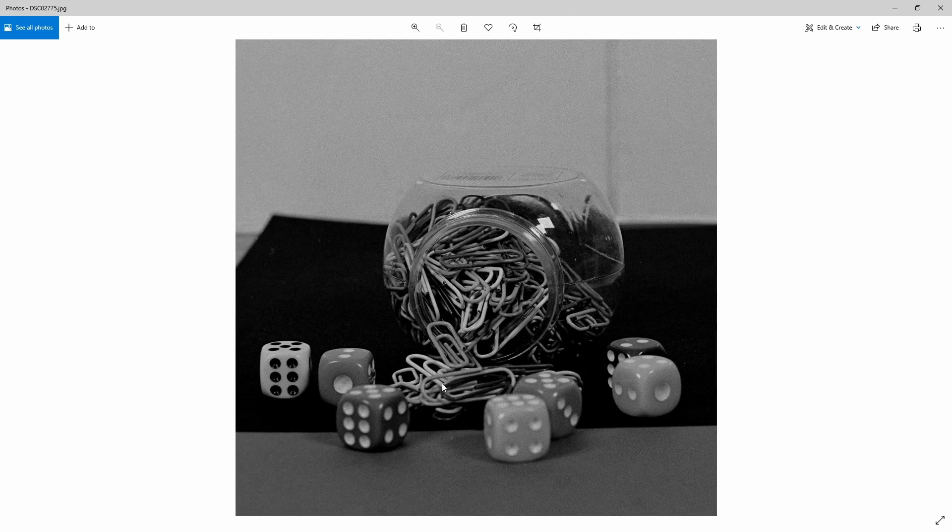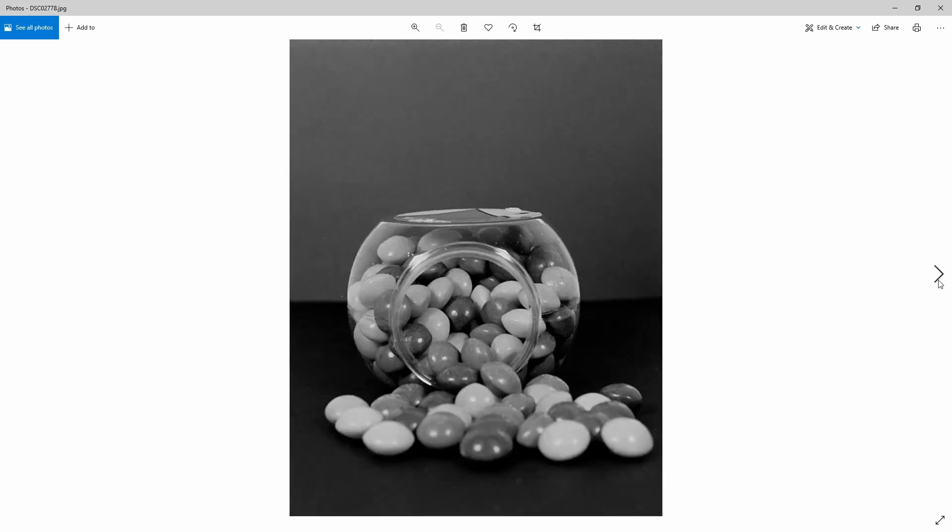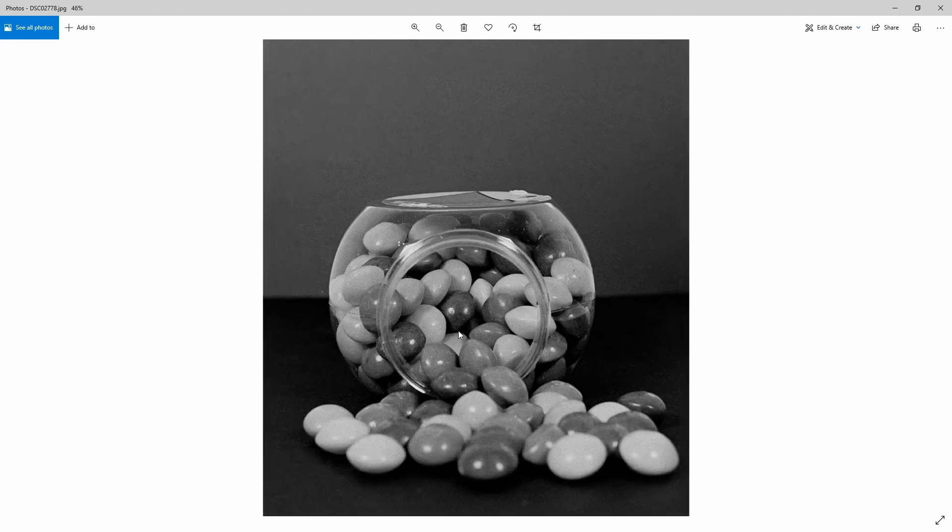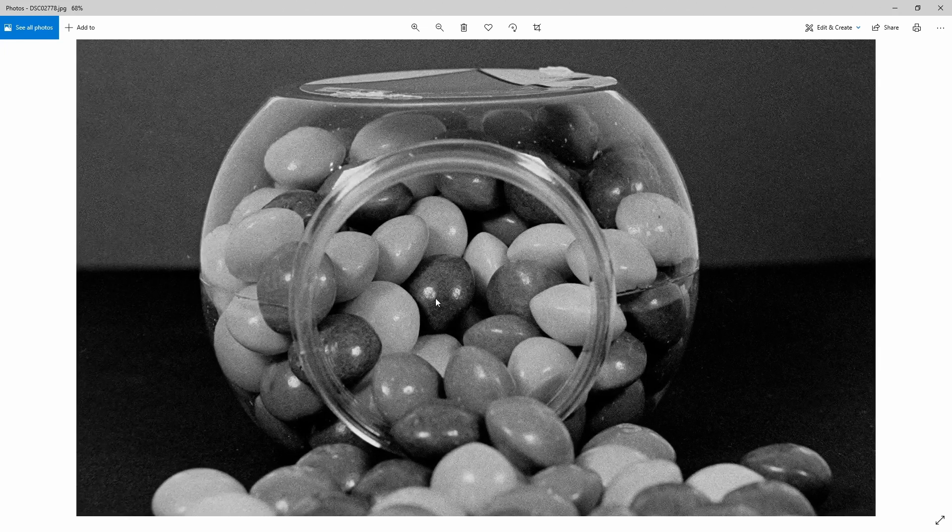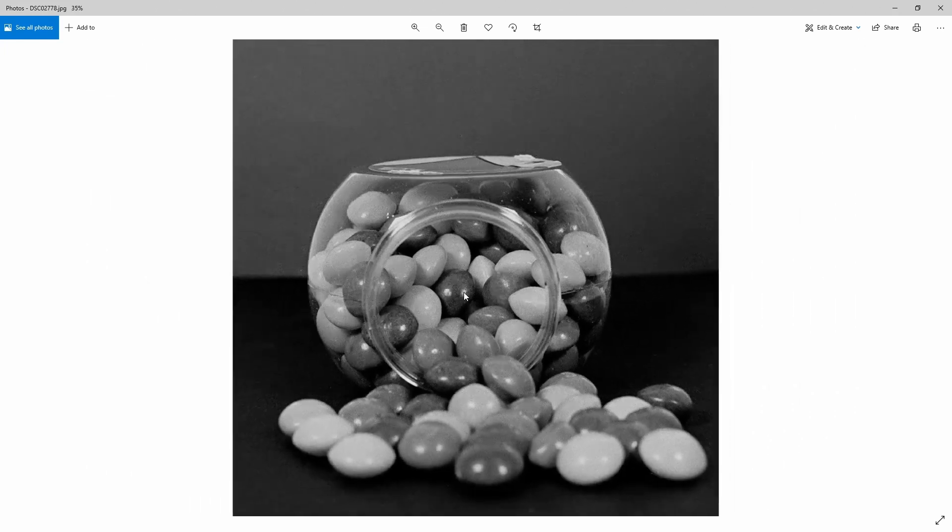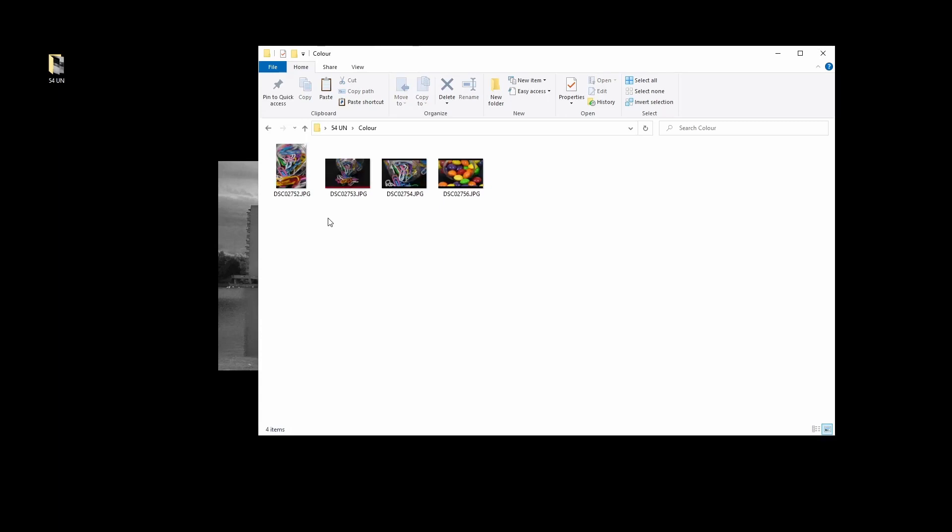Let's go to the next one. This one with paper clips and dice looks alright, it's quite fun, but it's not a brilliant photograph. Lastly, I have the sweets in a jar. I've got an alien in the middle of my jar anyway.